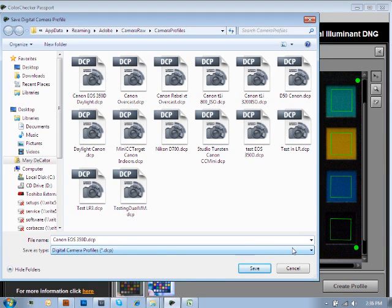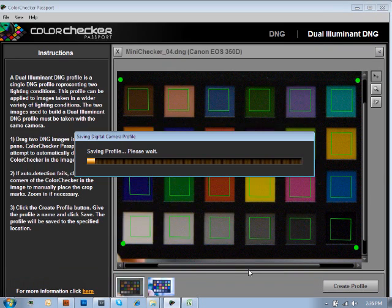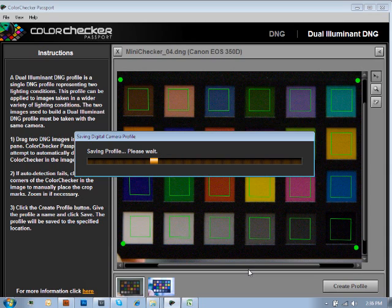It's automatically going to place the name of the camera in the naming file convention, and then the only thing I'm going to add is that it's dual illuminant. And now we'll go ahead and click on Save, and again, it's going to start processing our profile, and we can just watch this process through.